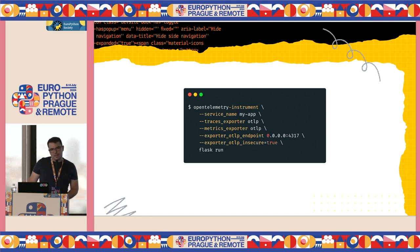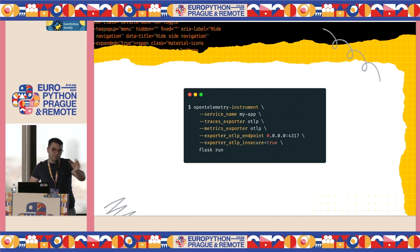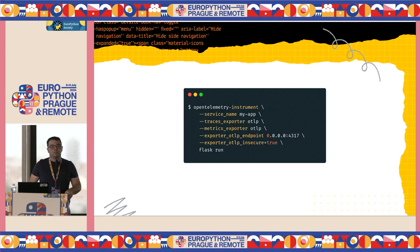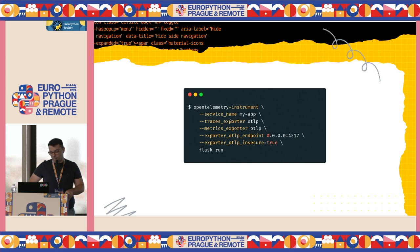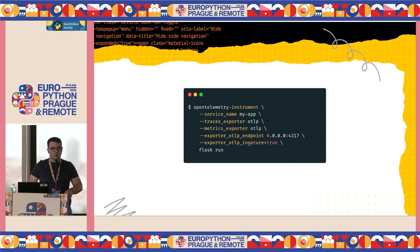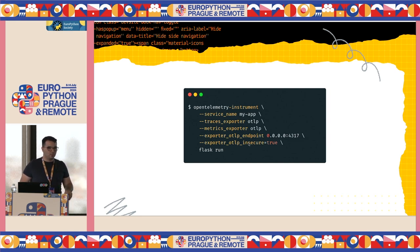You have a nice CLI that you can use to start your application. Instead of running Flask Run, you do it in a different way. This thing says: this is the name of my service, I want to export my traces using OTLP and my metrics using OTLP to this address. In an insecure way — just because this is a demo, don't do that in production or at home.